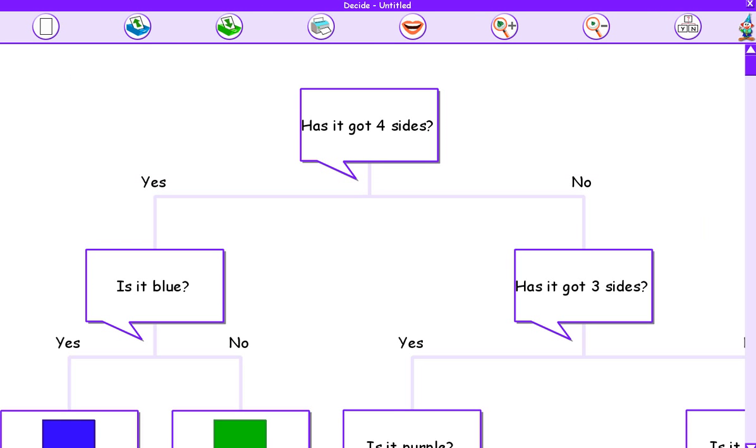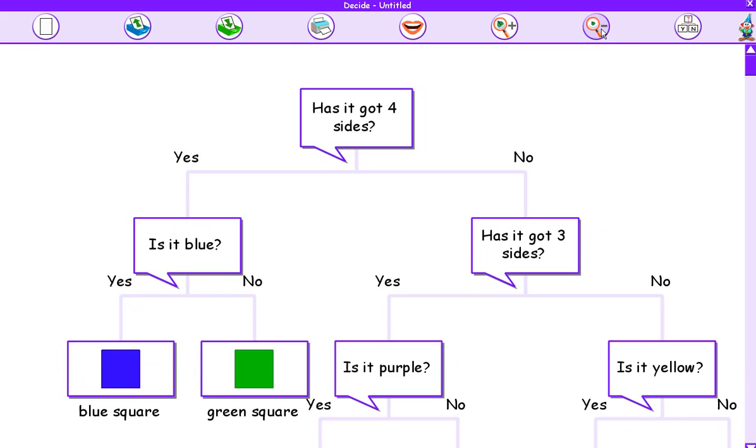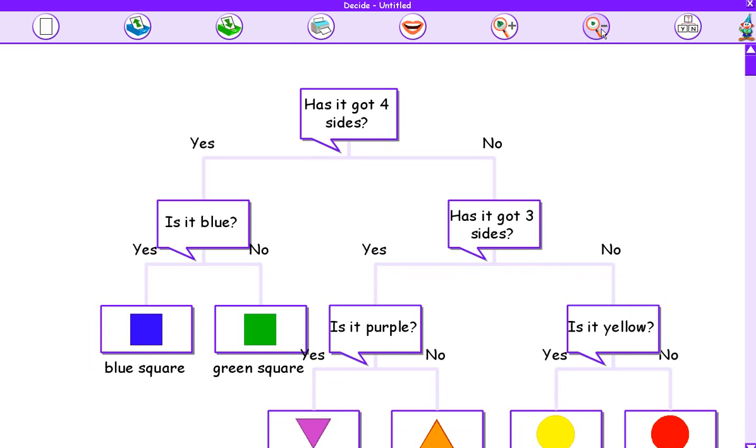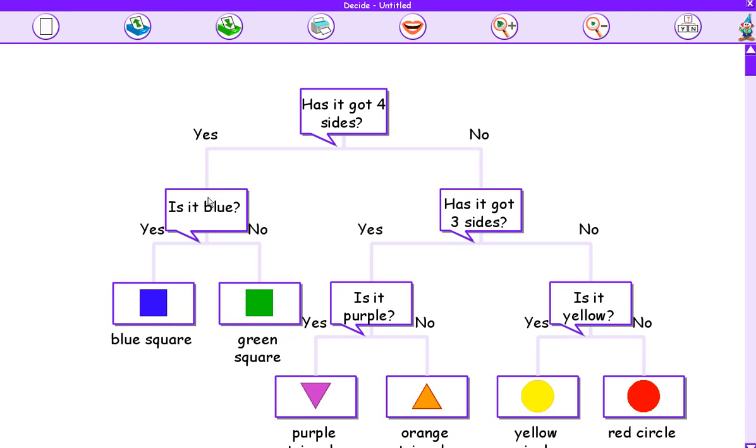OK, so I've asked all the questions that I need to ask, and it's separated all my objects into different groups. Now I'm then going to be presented with this. This is my branching database. Now I'm going to use this button to zoom out so that I can see all of my branching database, like this. You can see the questions that I've asked.